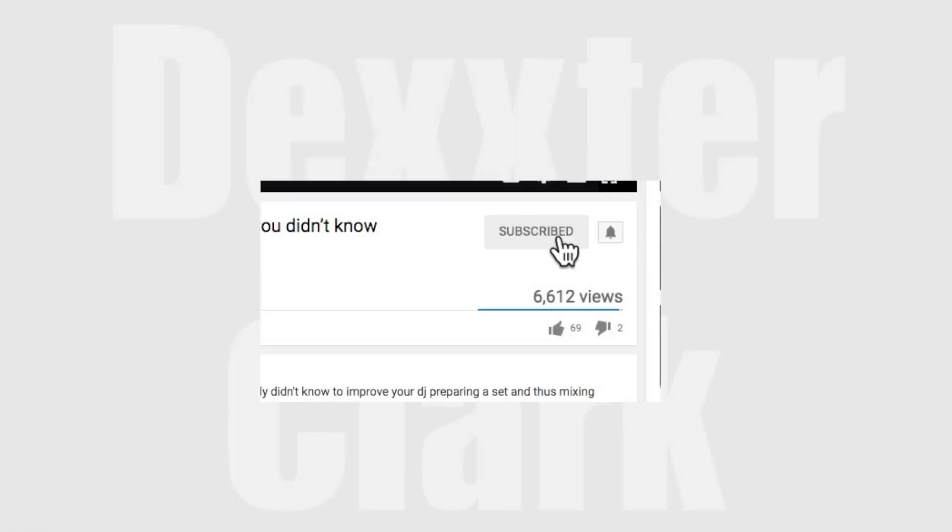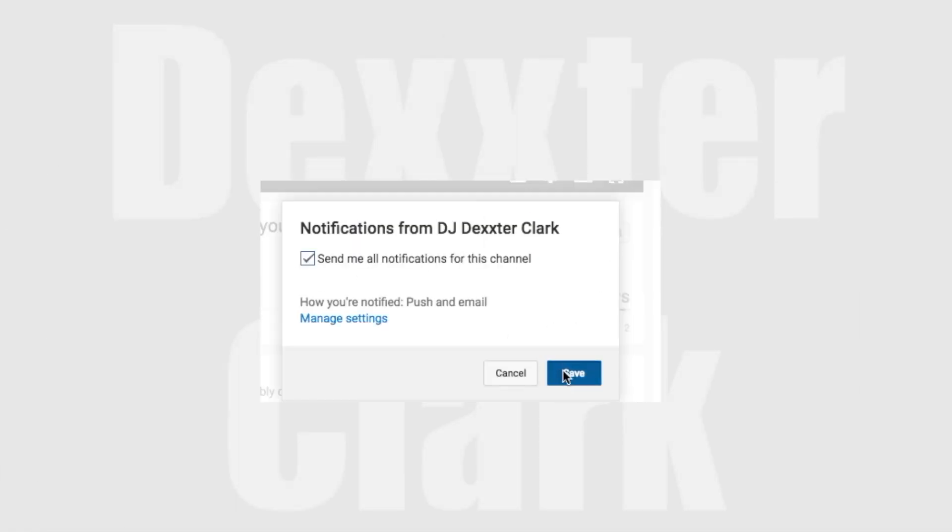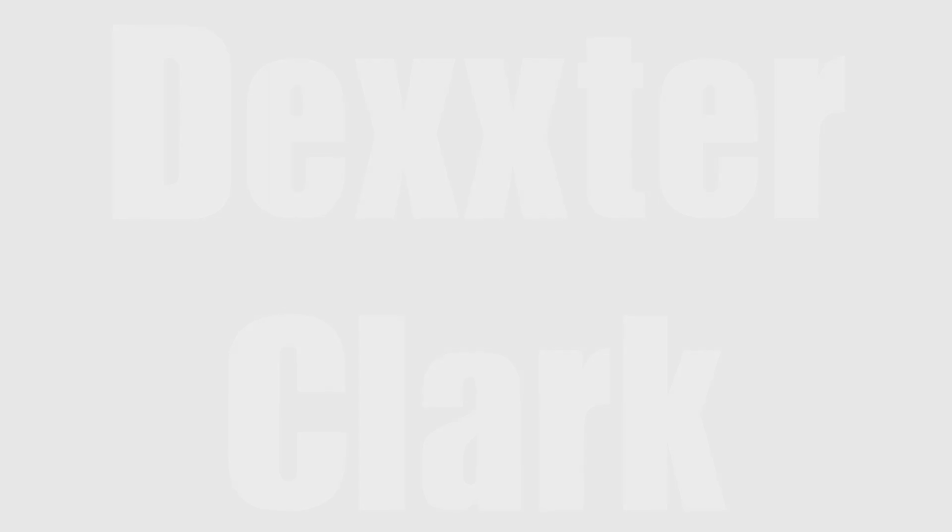Consider subscribing if you already haven't and hit the bell button so you don't miss anything. Hey guys and girls, how are you doing? I hope you're doing marvelously well. In this video I'm going to talk about Rekordbox.